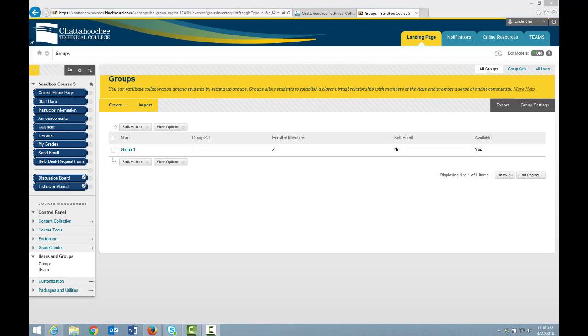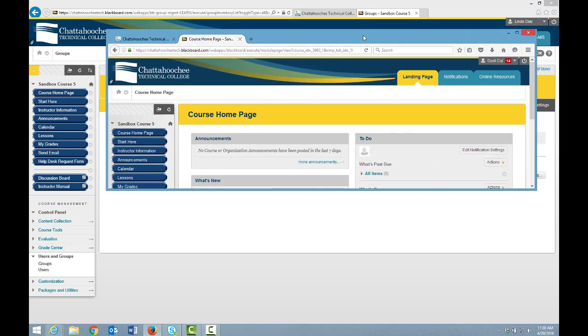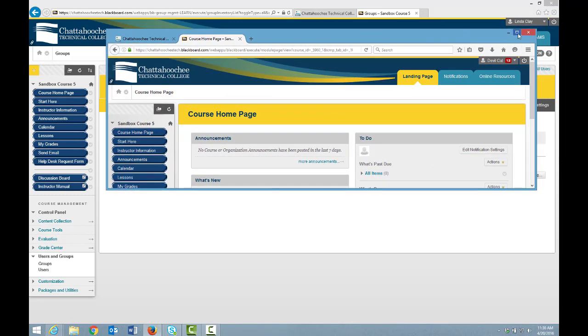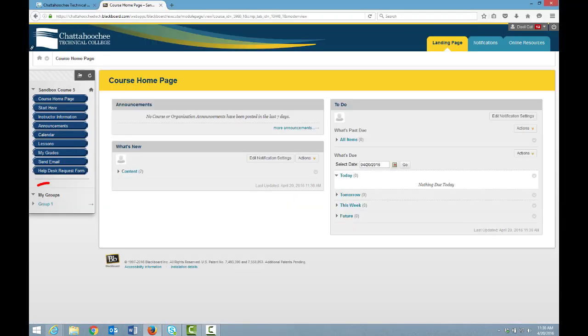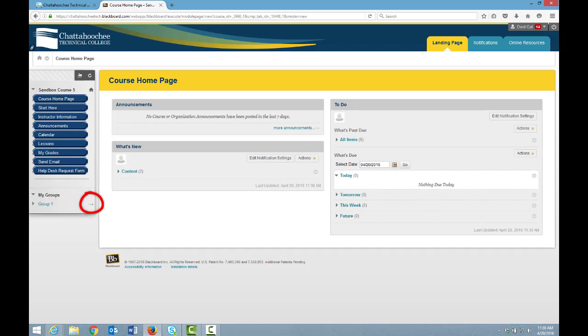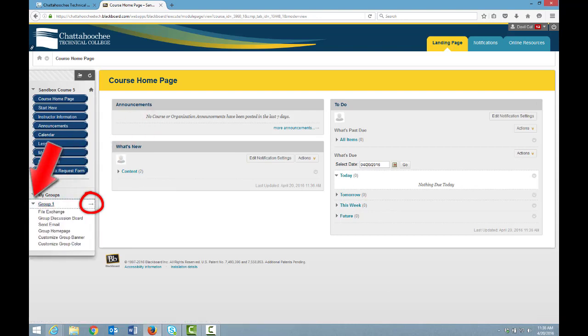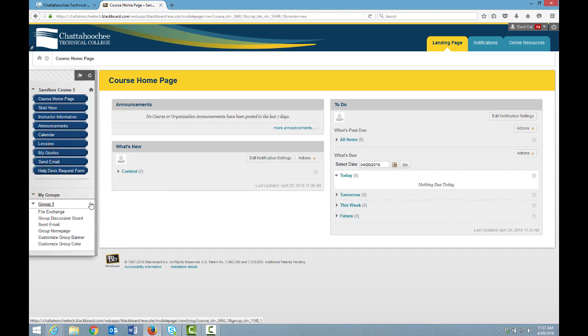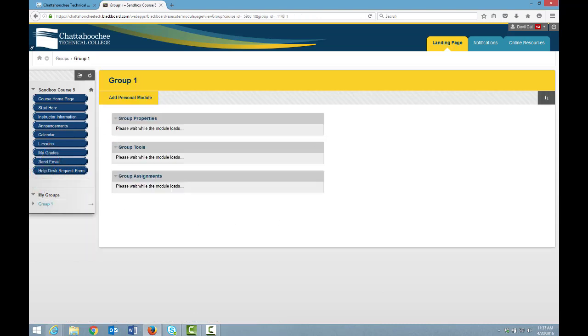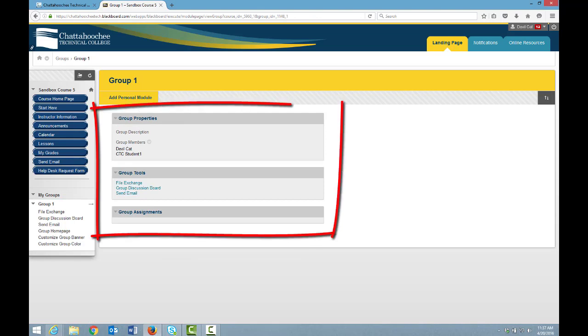If you made this group visible to students, the group link will appear under the student's course menu, like this. To access the group, the student clicks this horizontal arrow to the right, or he can open the group by clicking the arrow to the left. Let's go to the group's home page by clicking this horizontal arrow, and these modules display.